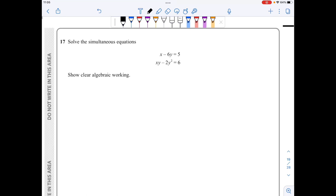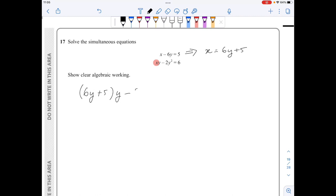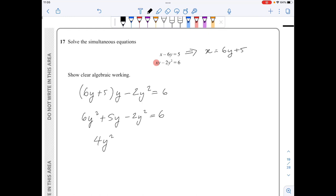In question 17, I'll rearrange the first equation to get x on its own: x equals 6y plus 5. Then I replace x in the second equation with 6y plus 5, giving (6y plus 5)(y) minus 2y squared equals 6. Expanding: 6y squared plus 5y minus 2y squared equals 6. Taking everything to one side: 4y squared plus 5y minus 6 equals 0.